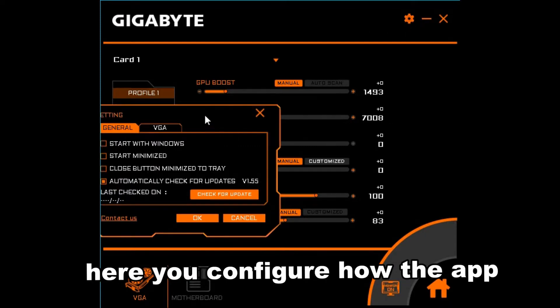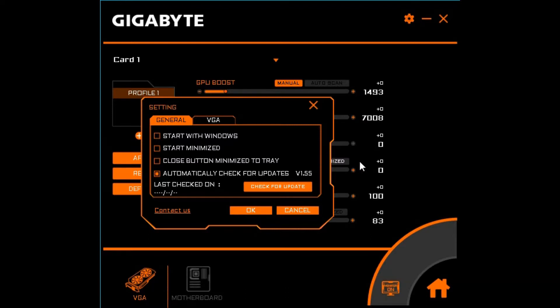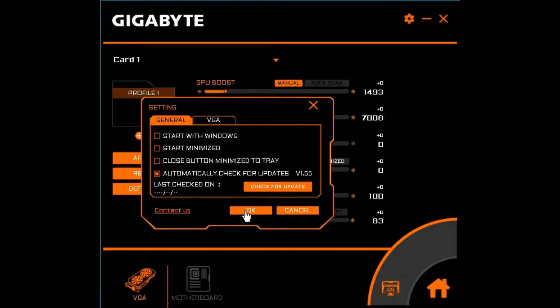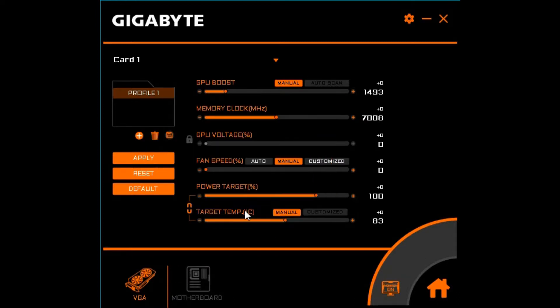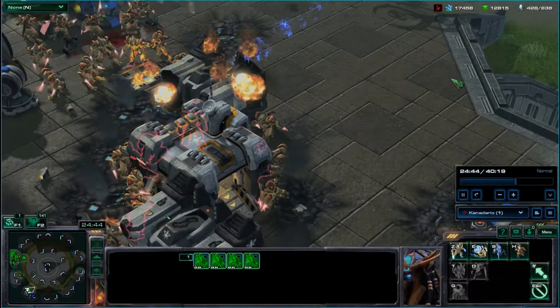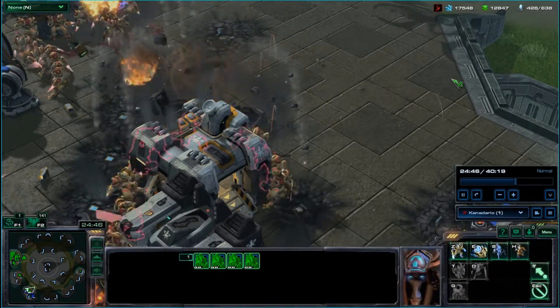Also, here are settings for when this app will start, how it runs, minimize, and so forth. And also check for updates. So automatically, that's your Aorus software.